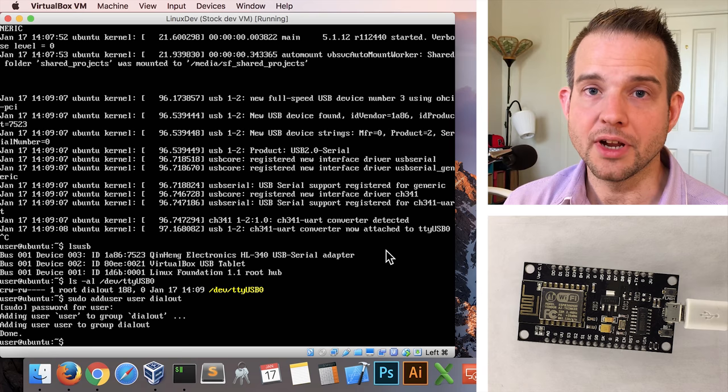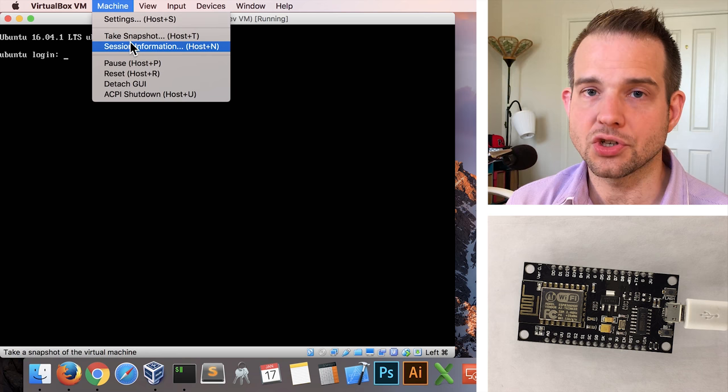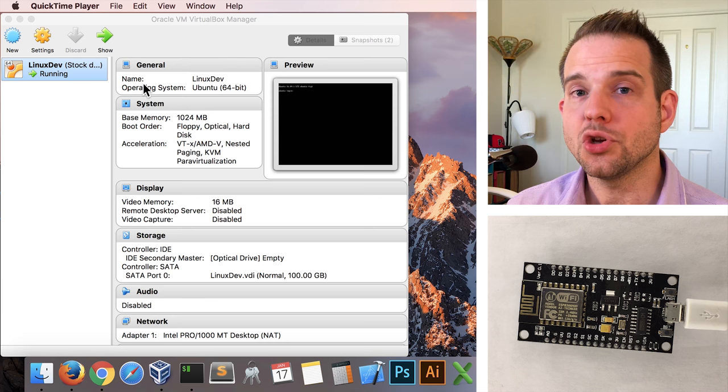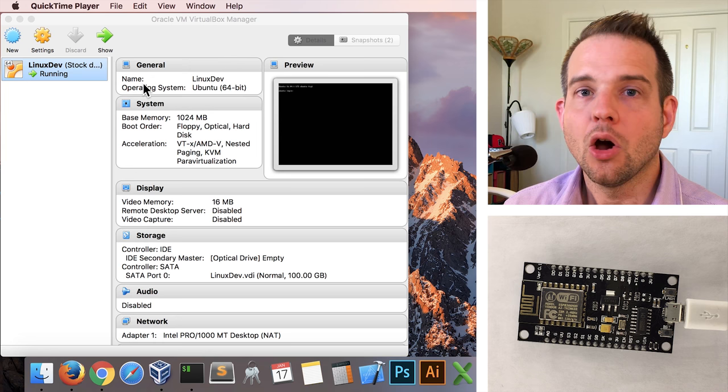We're finished with the virtual console now, so type exit, and then you can optionally hide it by going to the machine menu and selecting detach GUI. Though it's hidden, it's still running in the background. For what comes next, we use a terminal program with an SSH connection through to the virtual machine because it makes things easier.